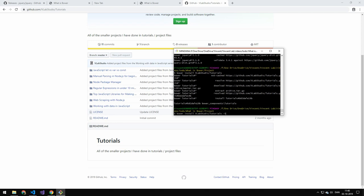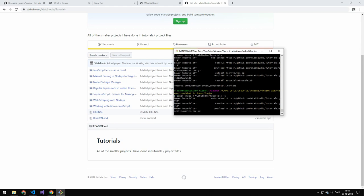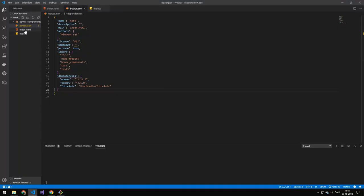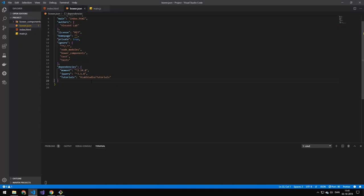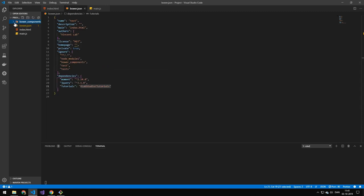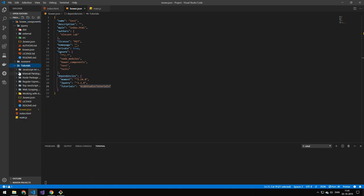By the way you can do the dash S. And that will save it as a dependency. So you can see in our bower file. You can actually see that we have tutorials. And in our bower underscore components folder. You can actually see that we have the tutorials. And all the files from that tutorial is then in there.